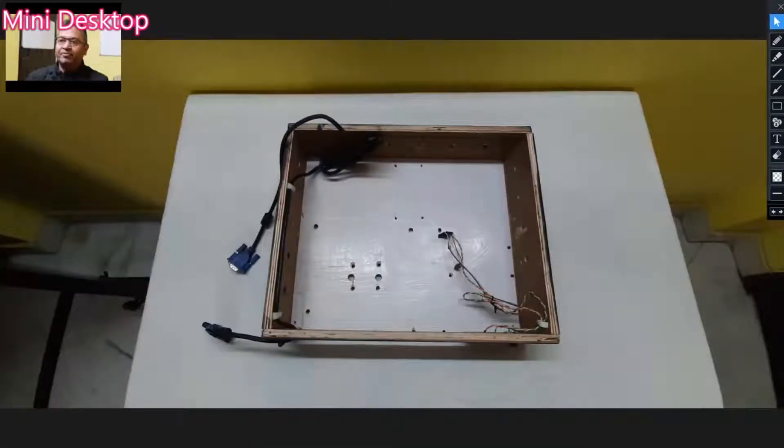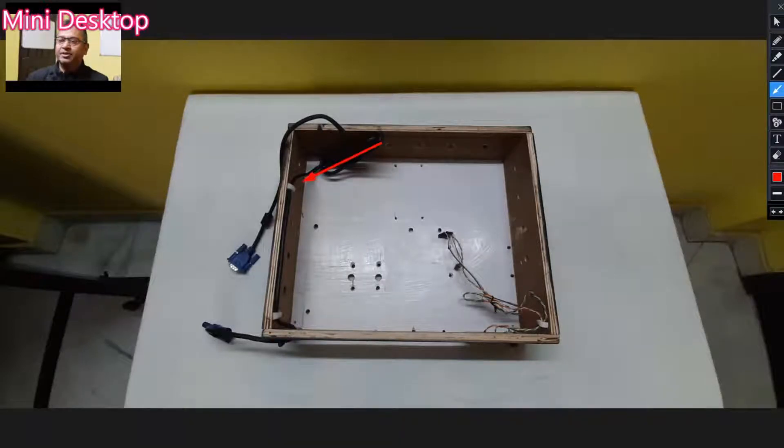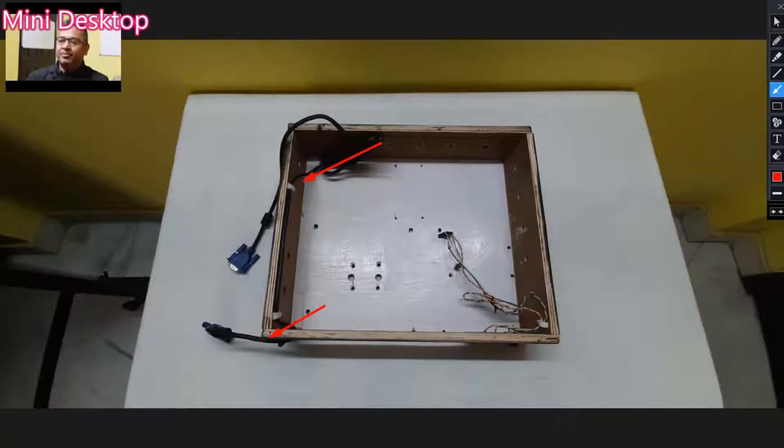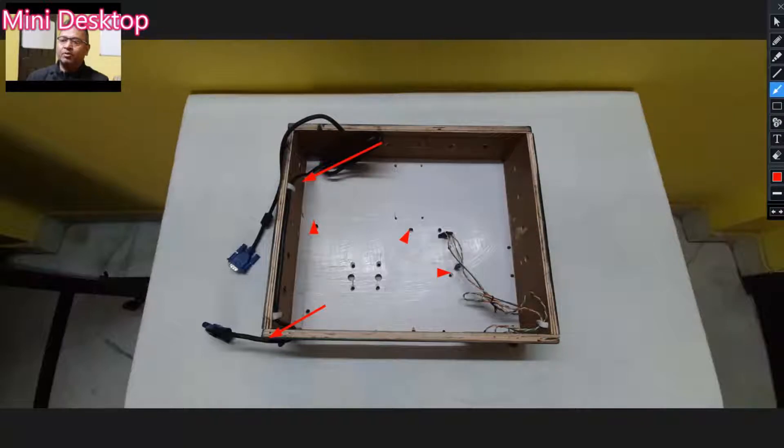First, I have prepared this box. In the box you can see the VGA cable is inside. I have made some holes for the motherboard to place the bolts, and these are the wires for power on the motherboard and for LEDs.